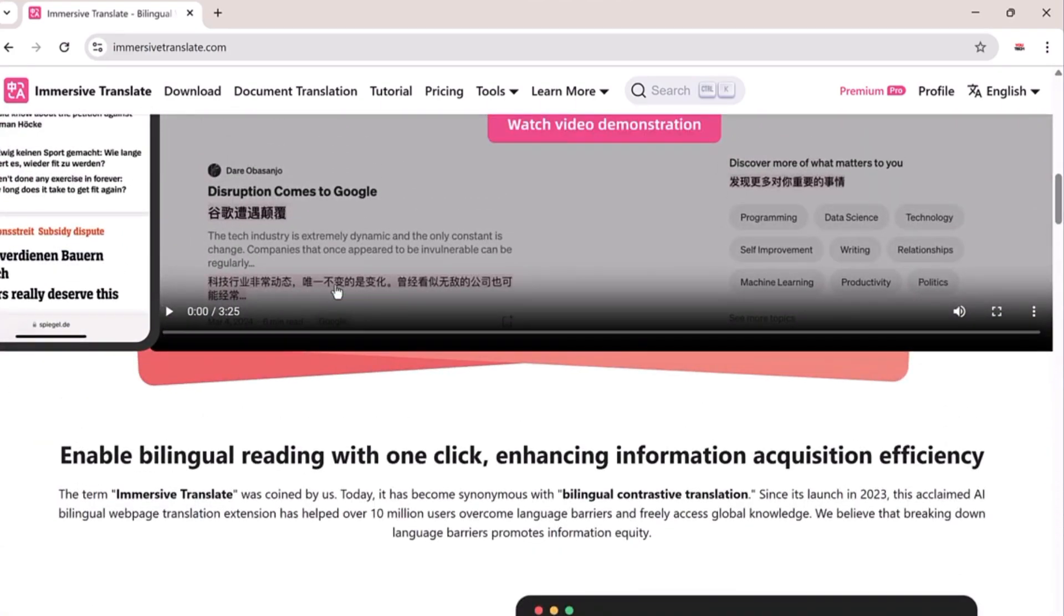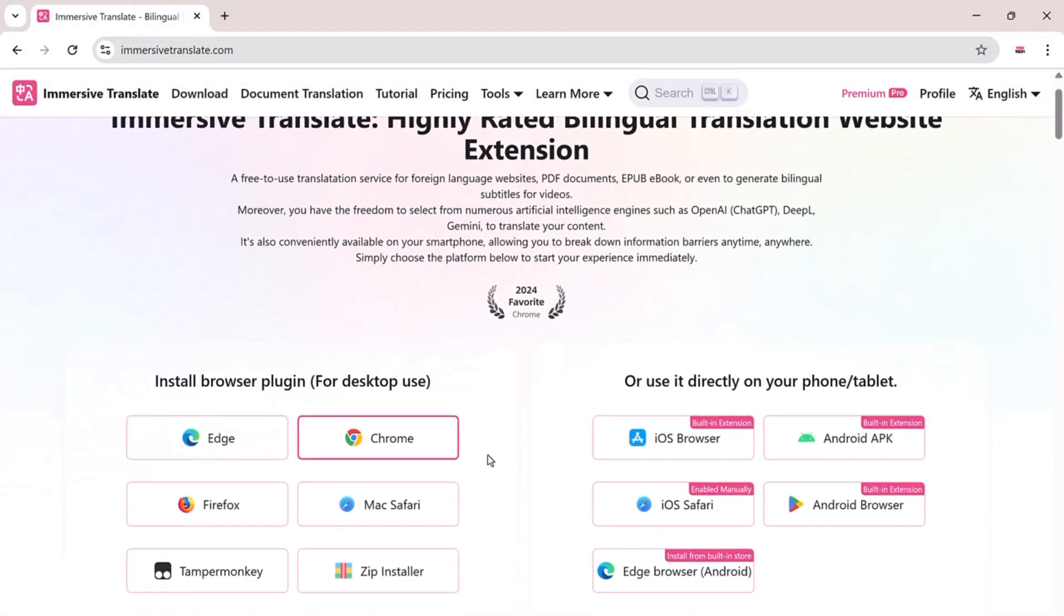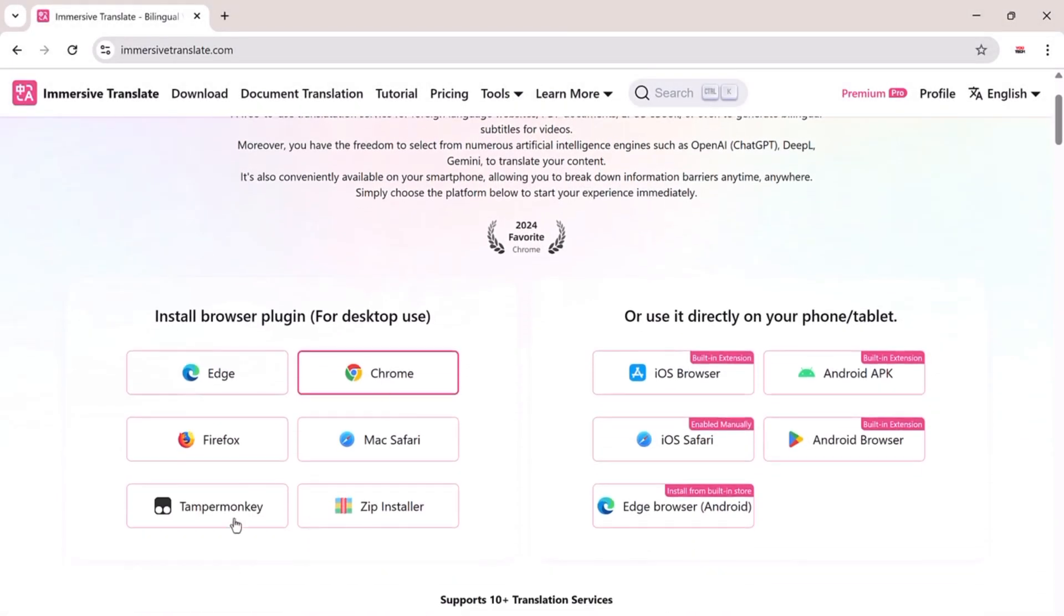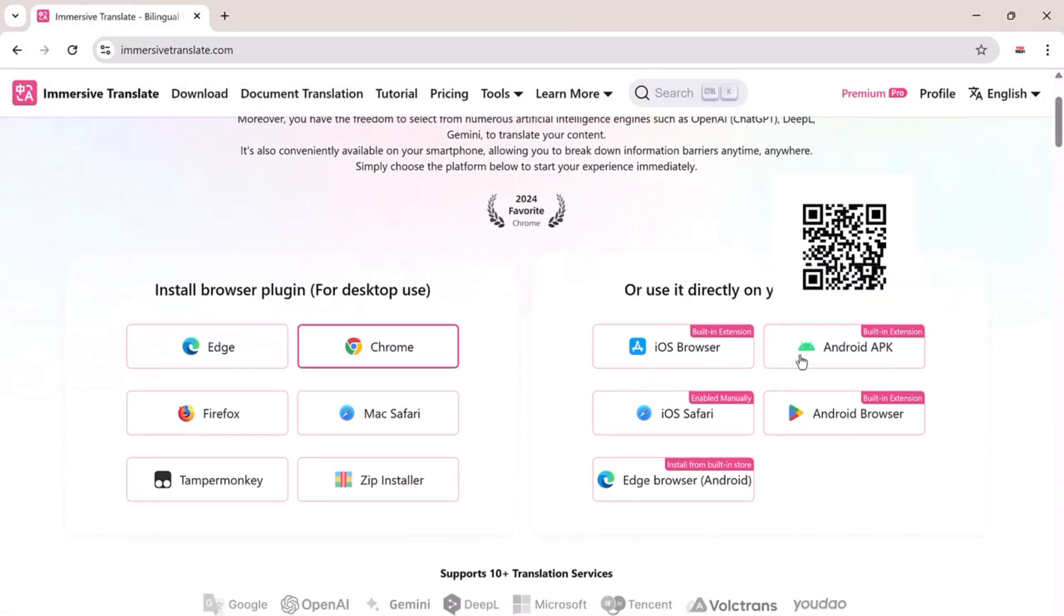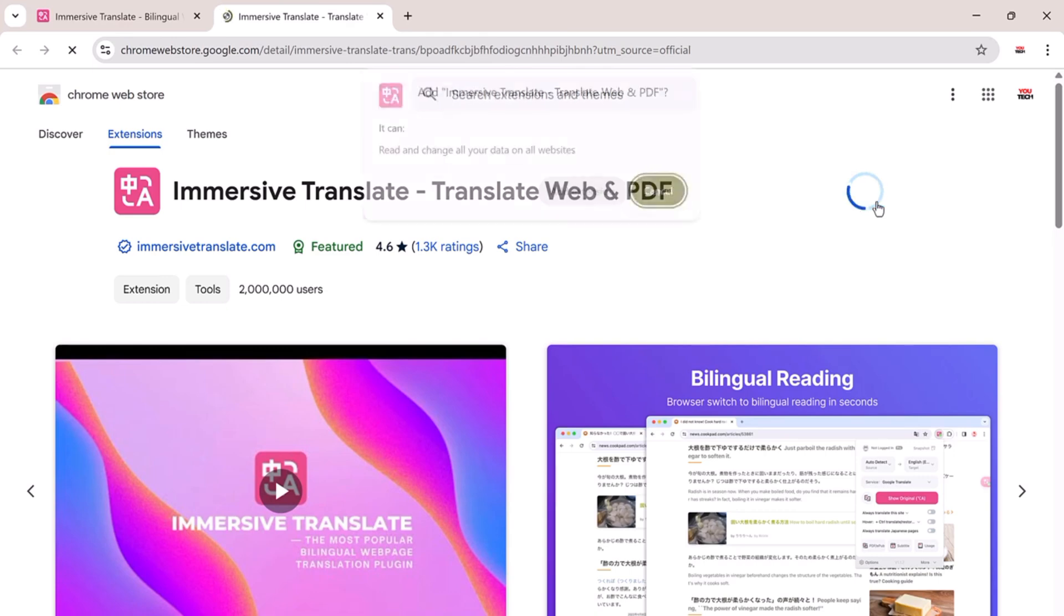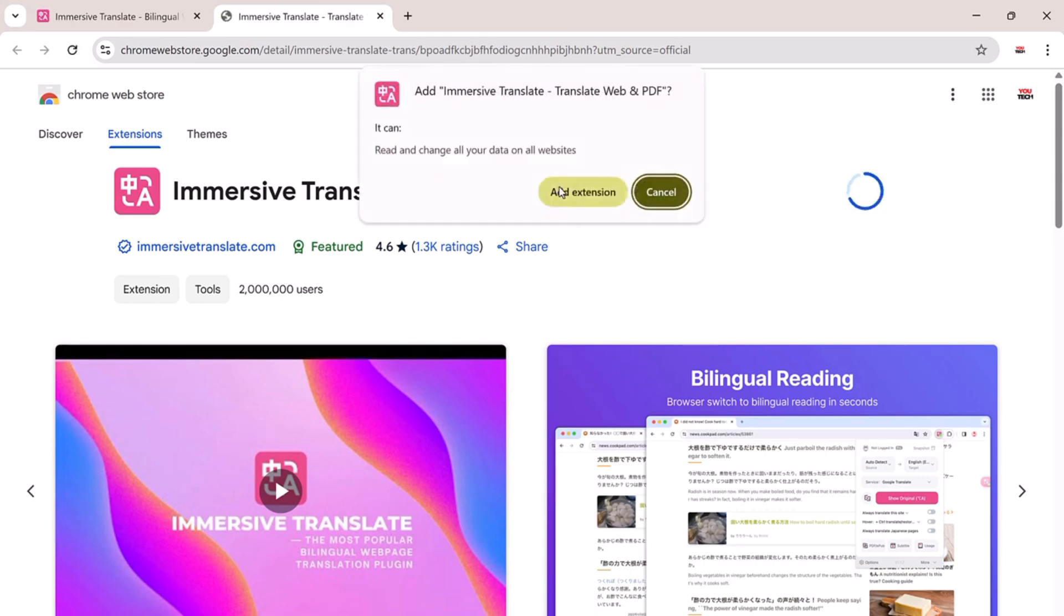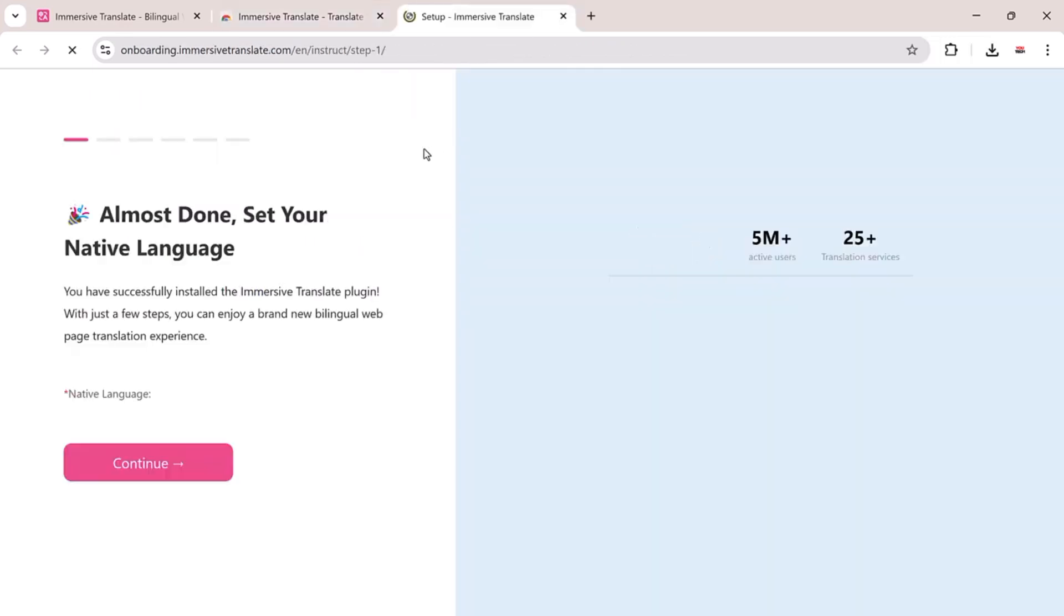You'll find the link to this amazing tool. Once you click it, you'll land on this page where you can download the extension for your preferred browser or device. I'm using Chrome, so I'll go ahead and click Add to Chrome, then confirm by clicking Add Extension.